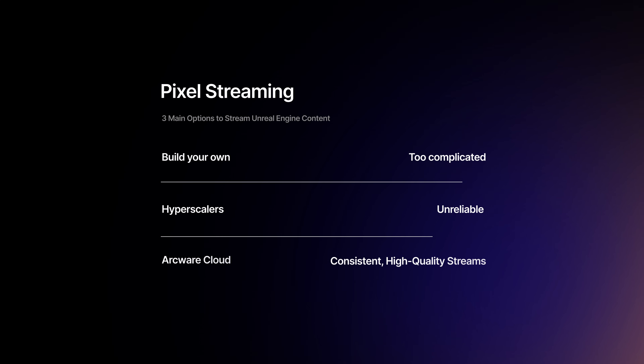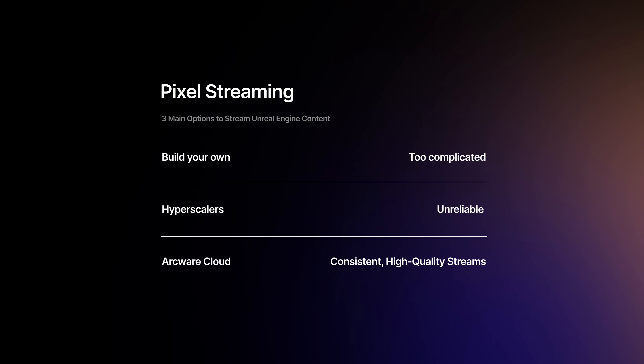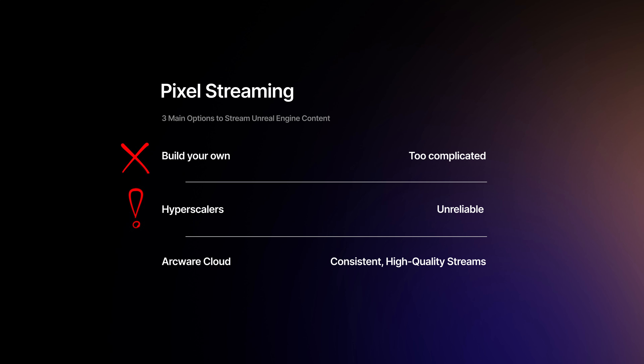When it comes to pixel streaming, you've got three main options. First, you can build your own system, but that's extremely complex, time-consuming, and hard to scale. Second, there are hyperscaler platforms like AWS or Google Cloud. They have a huge global reach, but they are unreliable, with poor performance and long load times — sometimes up to two minutes. And nowadays, that's unacceptable, because users bounce after just three seconds.